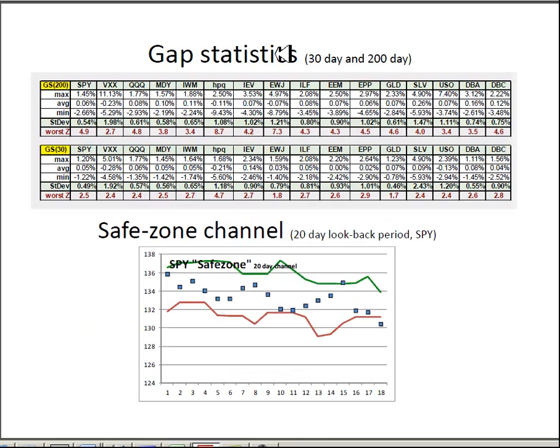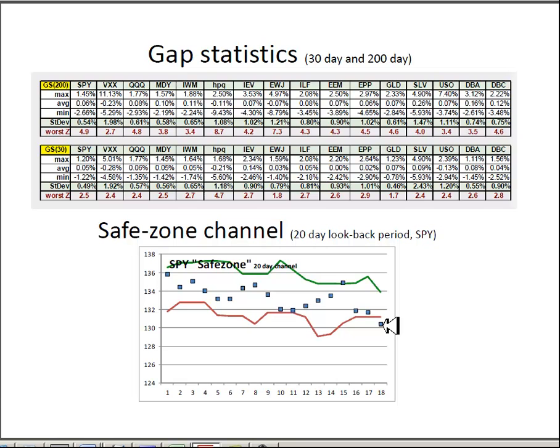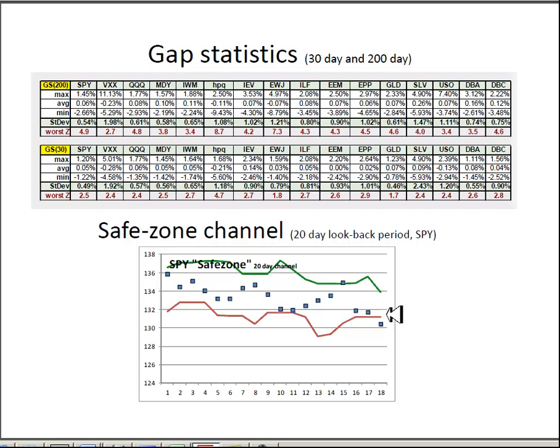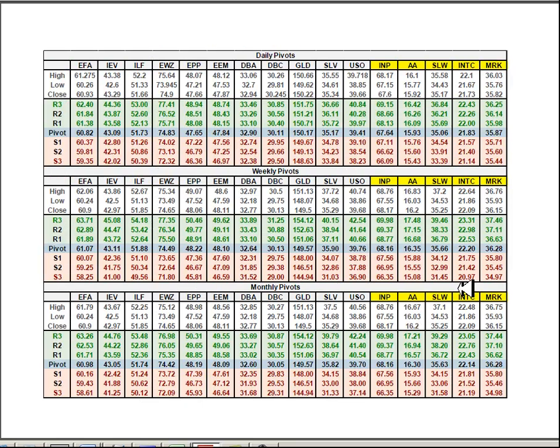Gap statistics for reference. So then you can see using the elder safe zone channel, the last three days have just really reversed the positive stair step up that we had two weeks ago. The last three days have just been brutal.